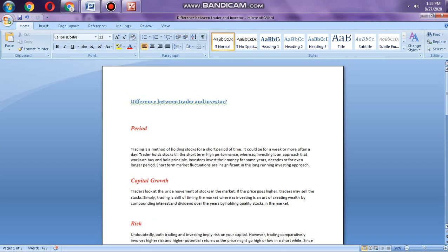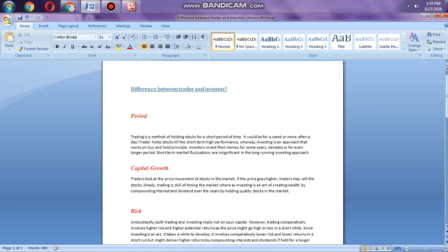Today we will discuss the difference between trader and investor. If you look at the definition of the terms investing and trading, there is no difference. Investing is spending money with the hope of generating larger profits or return in the future. Trading is the act of buying or selling investments, stocks, or currencies like USD or GBP.